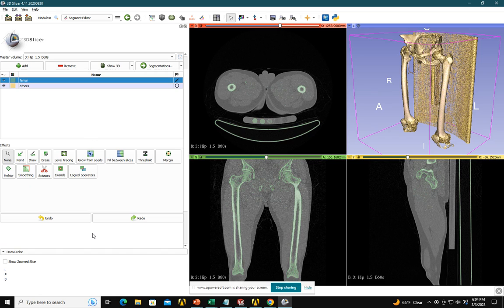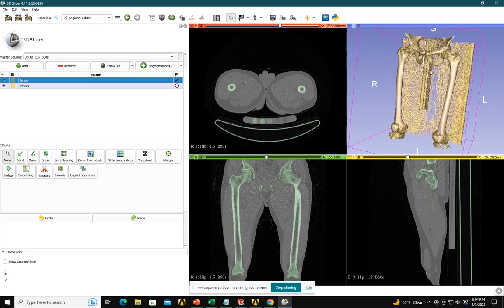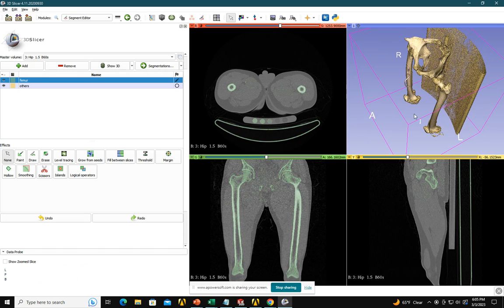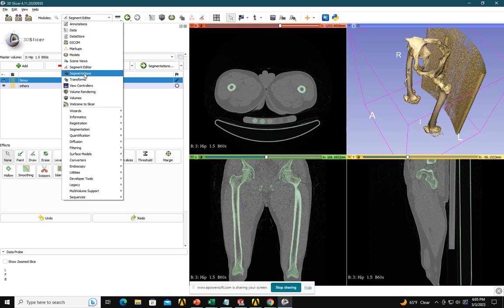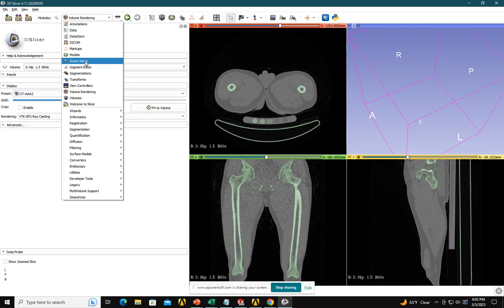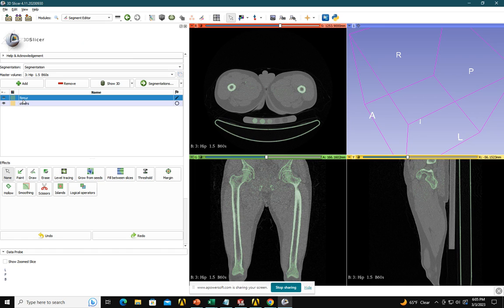Now I want to see the 3D view of what I have created. Right now this is just the volume-rendered 3D view, not the segmented view. To see the segmented view, I have to first remove this — I will go here on Volume Rendering and click here, so it's gone. Then I will go again to the Segment Editor. I want to see the 3D view, so I will click on 'Show 3D.' It will take some time.